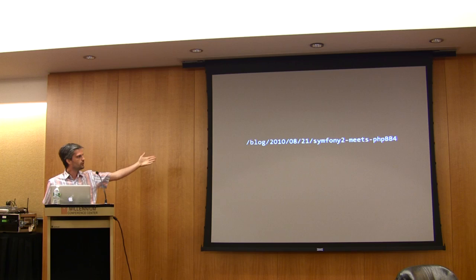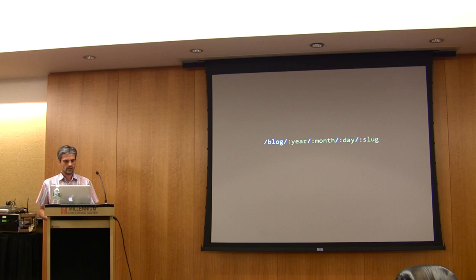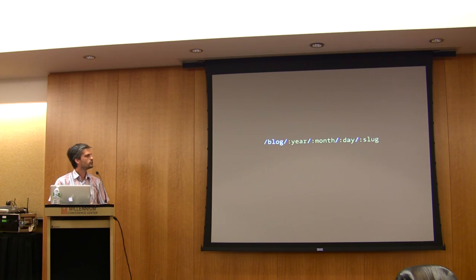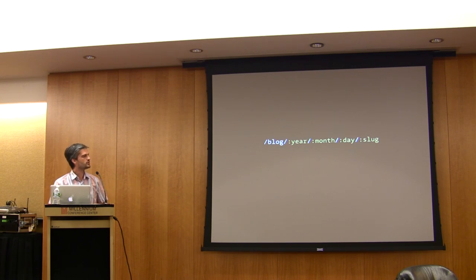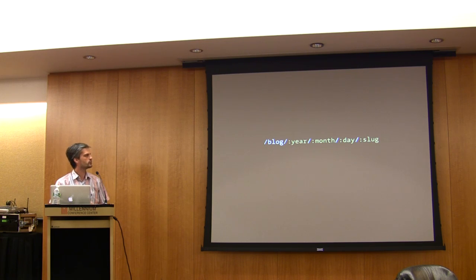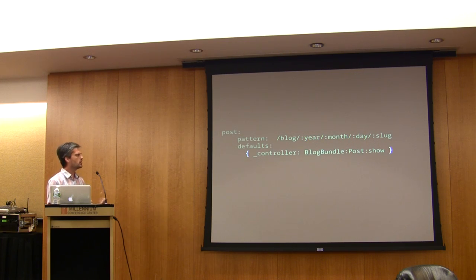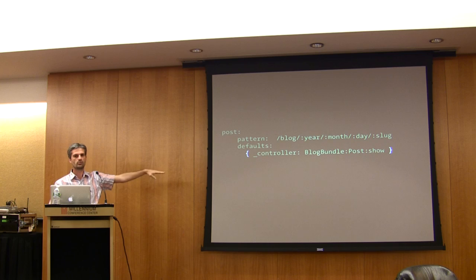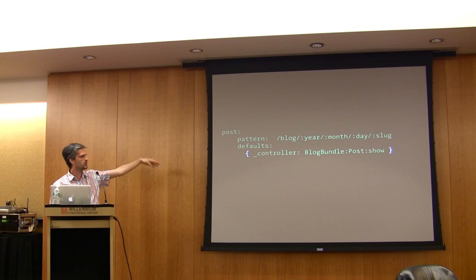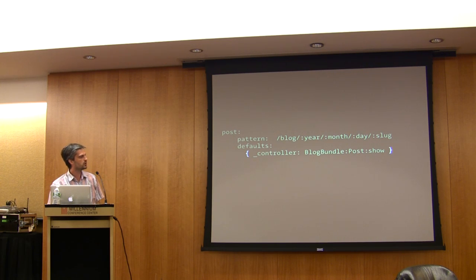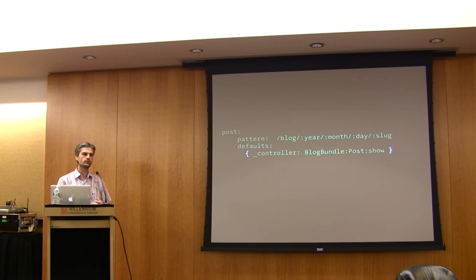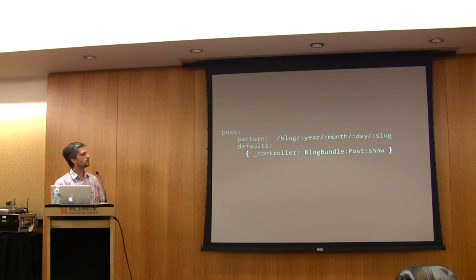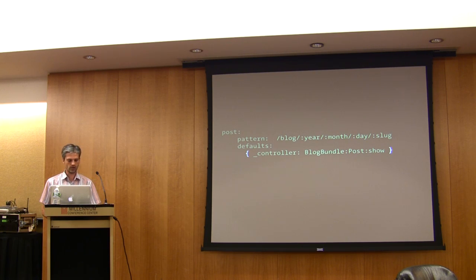In Symfony to do that, we have a routing configuration file. You describe your URL with patterns like that. You can have different segments, static ones like blog, or you can also have placeholders variables like year, month, day, and slug. And then this is the configuration. This is an example of the configuration for this route. As you can see, we associate a pattern with a controller. We will see what blog bundle colon post colon show means later on. Basically, whenever there is a request from a user, we try to match a route. And then when we find a matching route, we execute the controller, which itself renders a template.